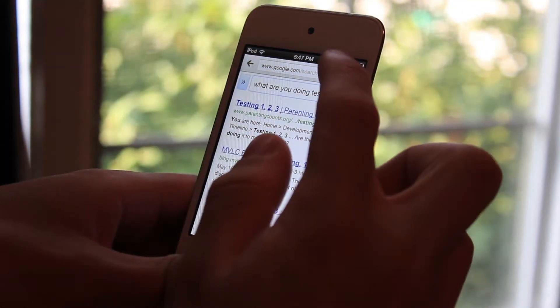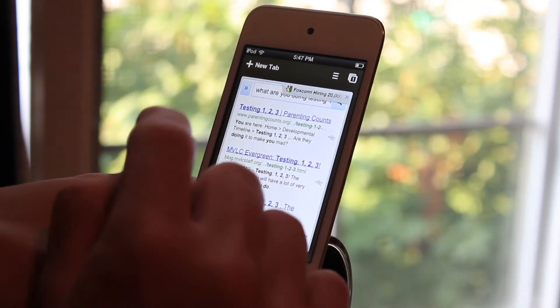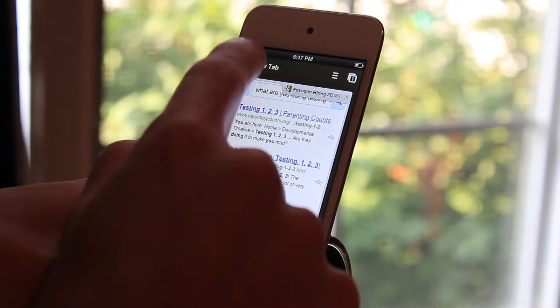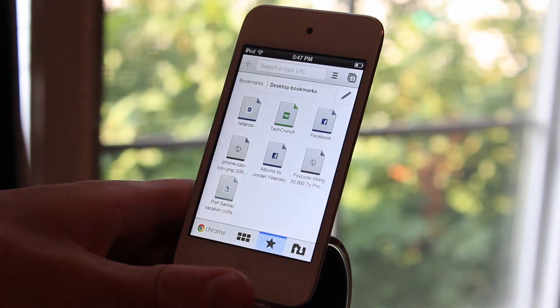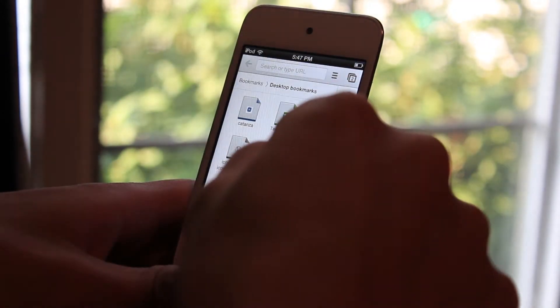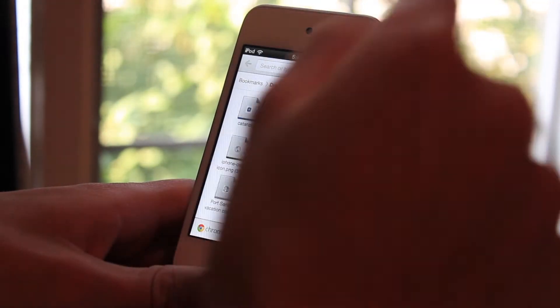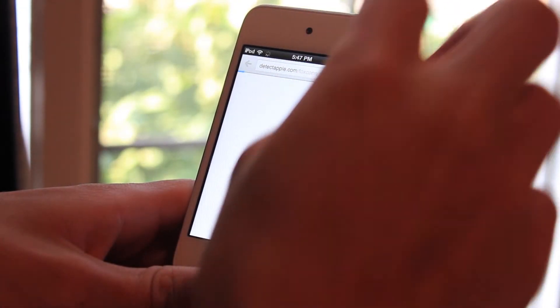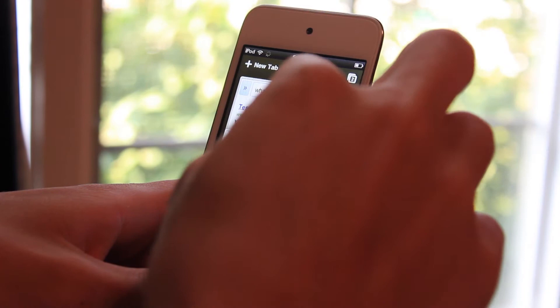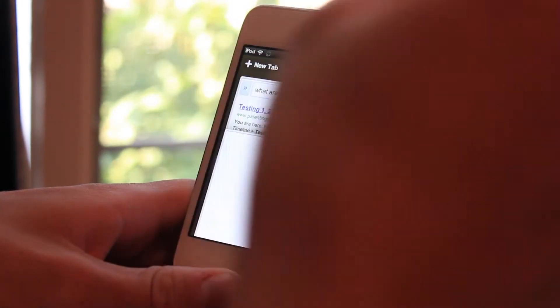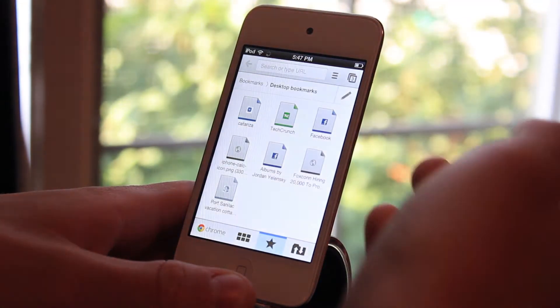Now if we go ahead and click the tab right here, you're going to be able to open up a new tab. And you're going to be able to click from your bookmarks. You can click from basically anything. You can open up another tab.